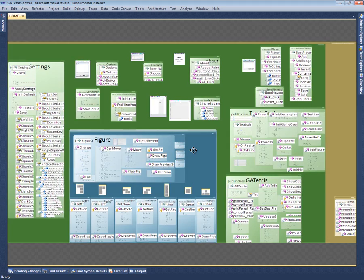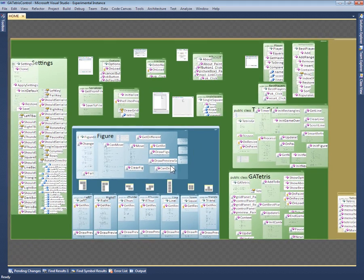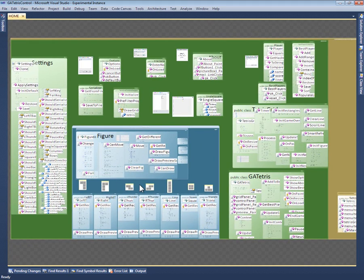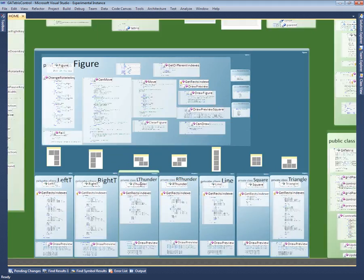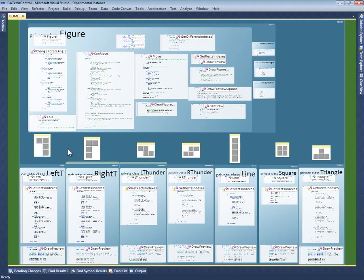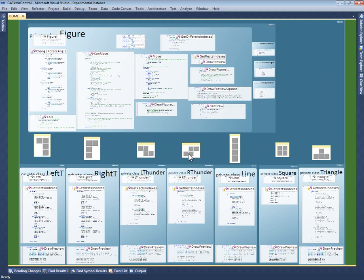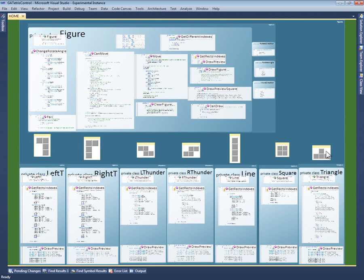As another example, Code Canvas also provides an annotation layer where I can place sticky notes on top of the code. For example, I previously took screen snapshots of the seven types of Tetris figures and added them in sticky notes next to the classes that implement them. These provide visual landmarks that help me quickly locate the different figures. They also serve as documentation for someone who doesn't know the code.